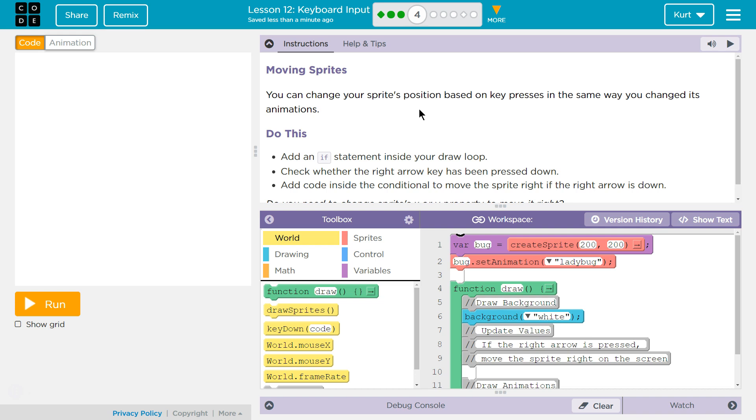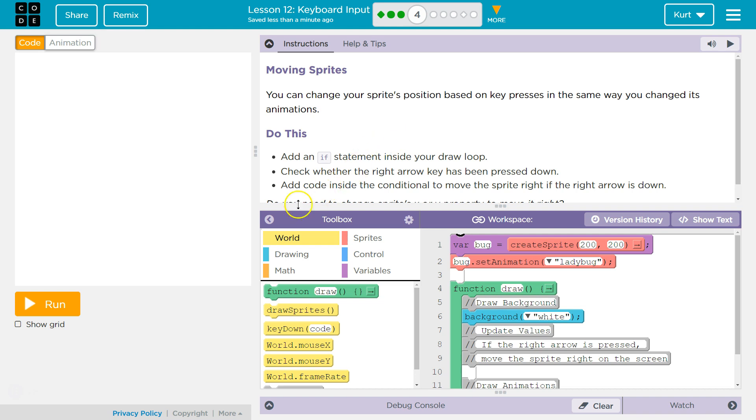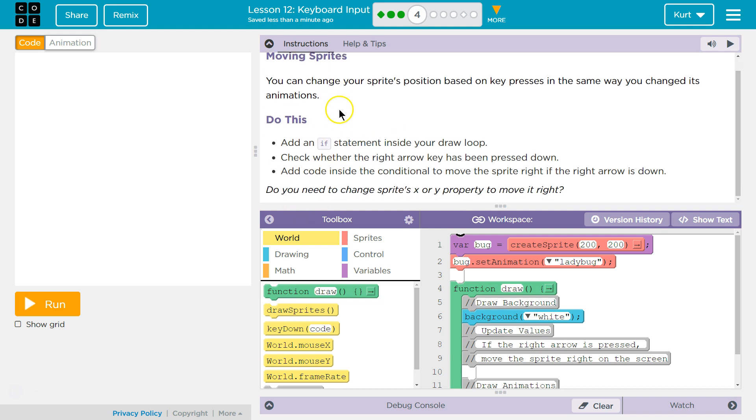You can change your sprite's position based on key presses in the same way you changed its animations. So just like we did in the last one, if you don't know what they're talking about, go do the last one. If you're stuck on it, watch my tutorial on that.